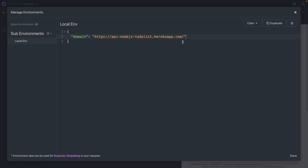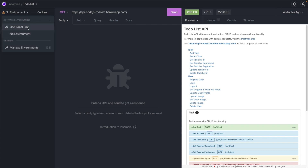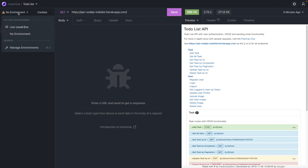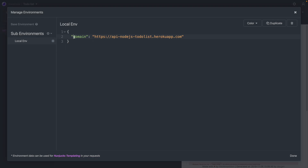Let's paste in the domain value for the local environment. Since we created a sub-environment called 'local env' rather than using the base environment, we have to select it — just go over here and choose 'Use local environment'. Now we can use those variables by typing double curly braces and then 'domain', then close with double curly braces, and it will link to the environment variable we just defined.